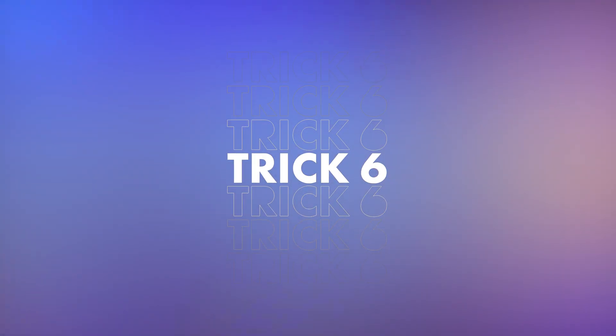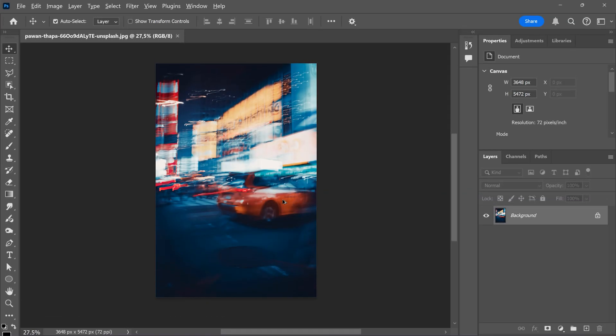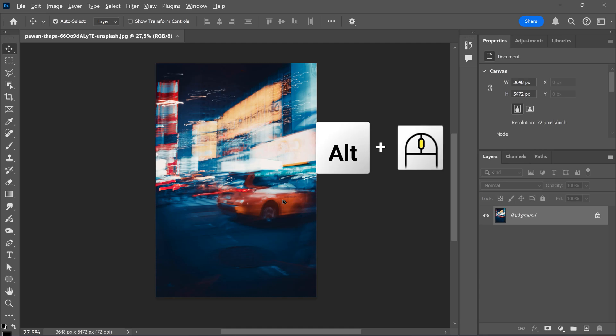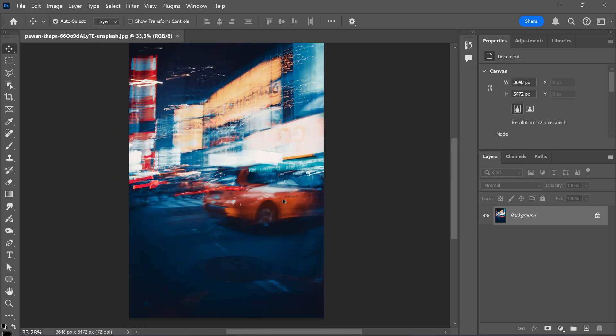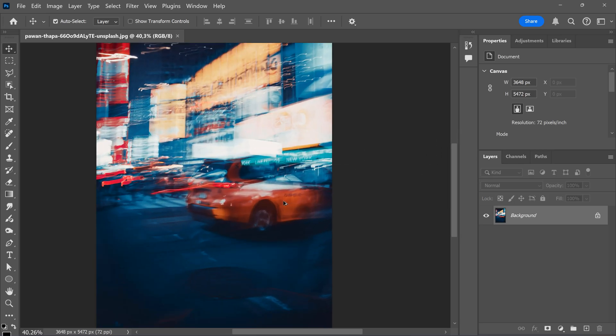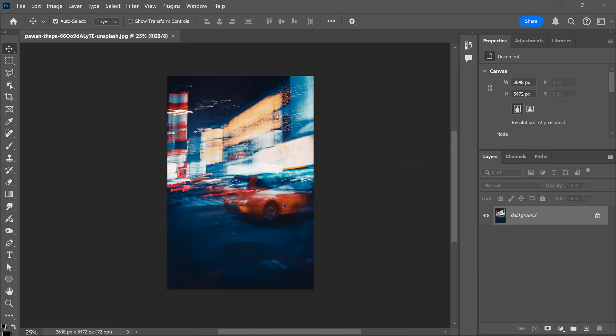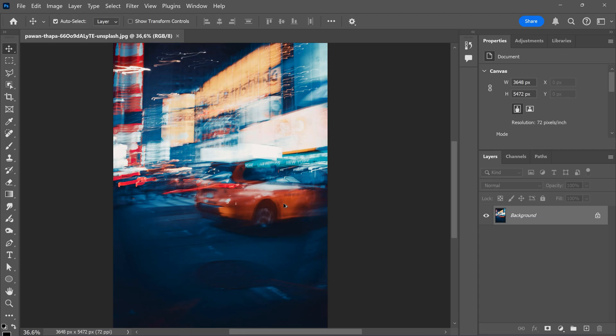Trick 6. Quickly zooming in and out. To quickly zoom in and out of your image, hold down Alt and scroll with your mouse. Knowing this is actually necessary to maintain a good workflow.